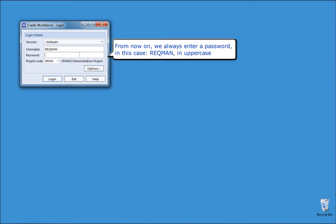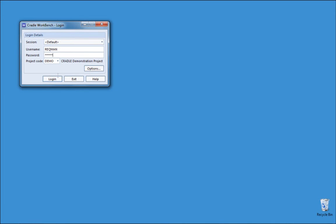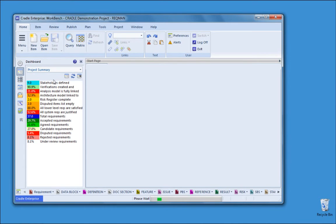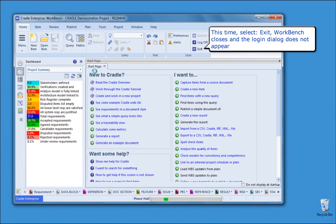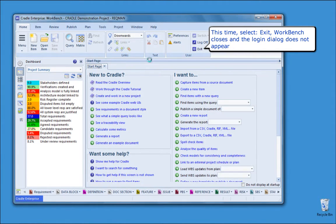From now on, we always need to enter a password — in this case, reqman, in uppercase. This time, select Exit. Workbench closes and the login dialog does not appear.